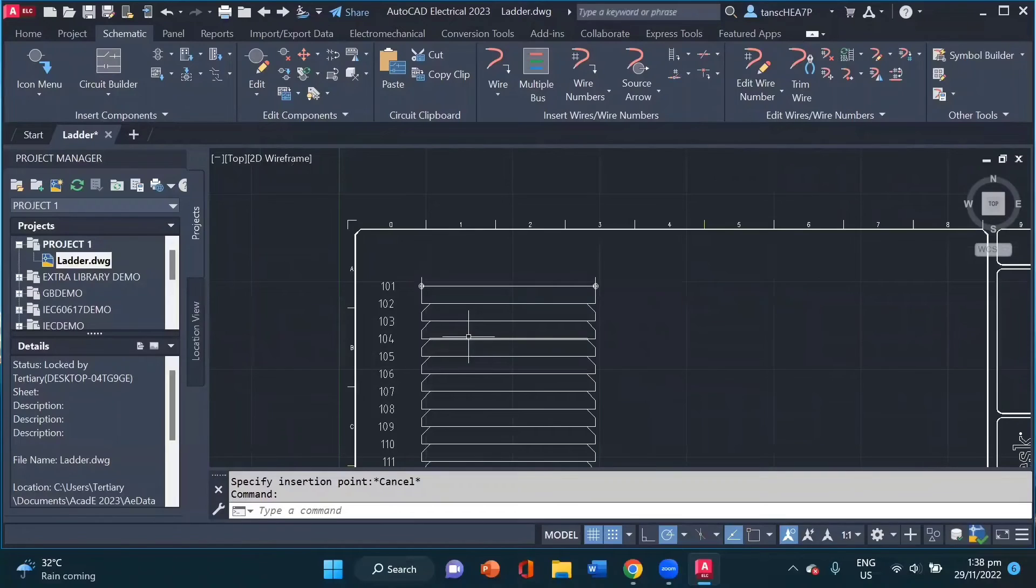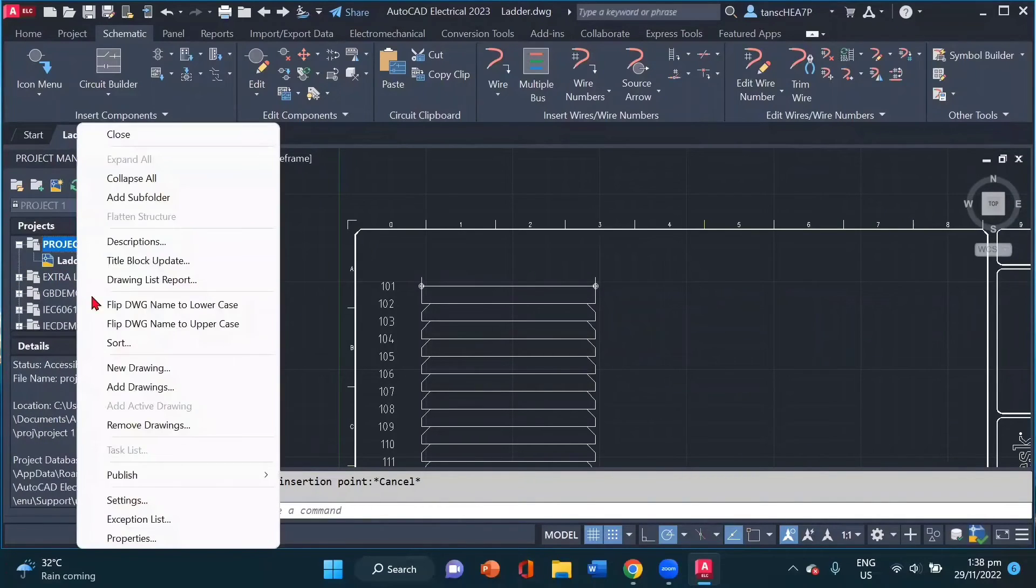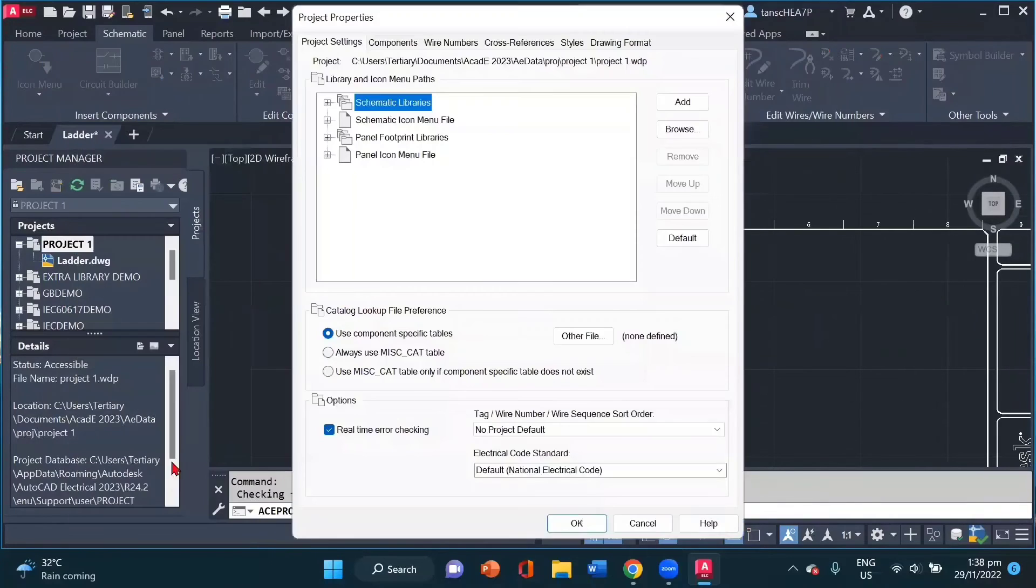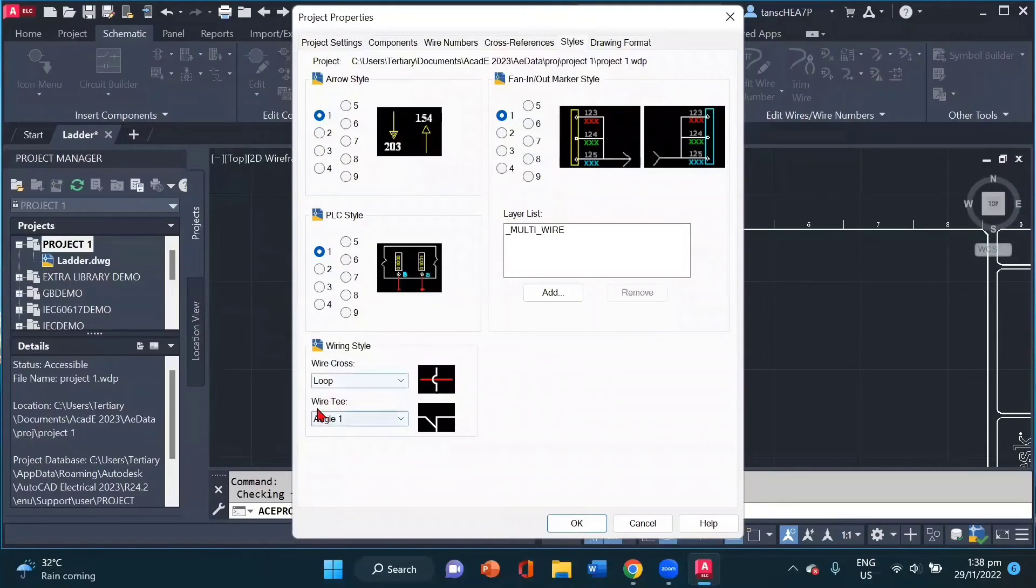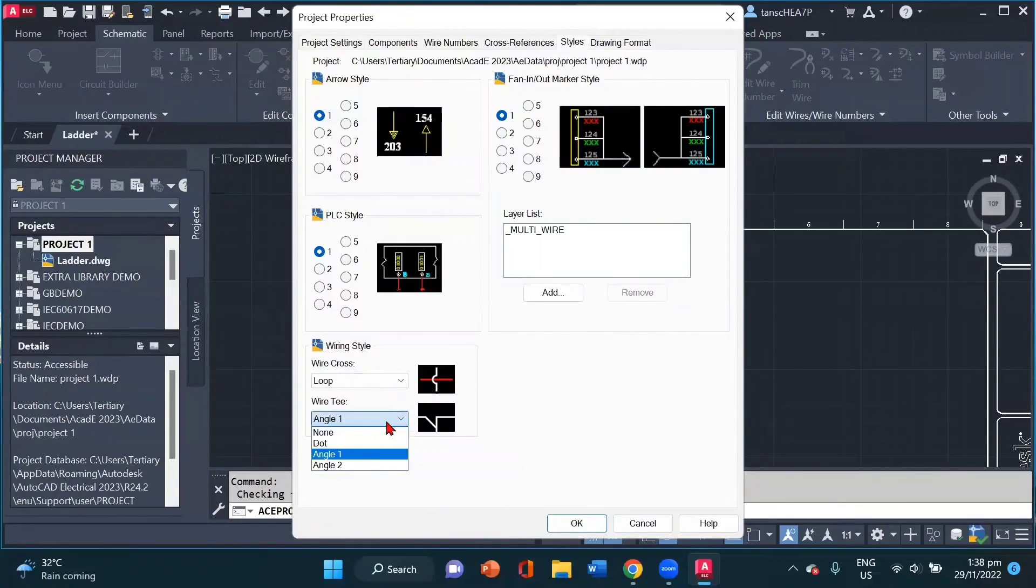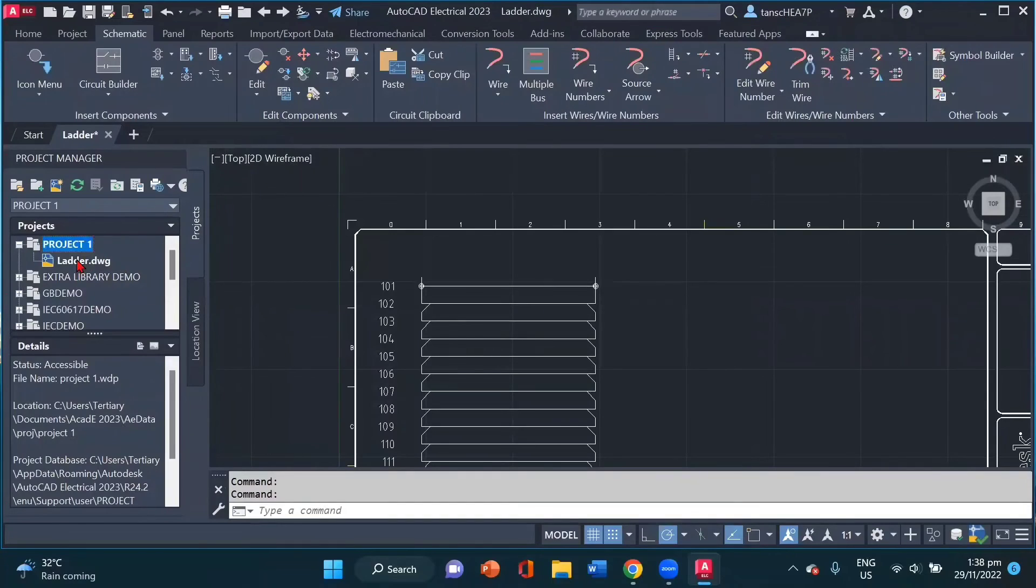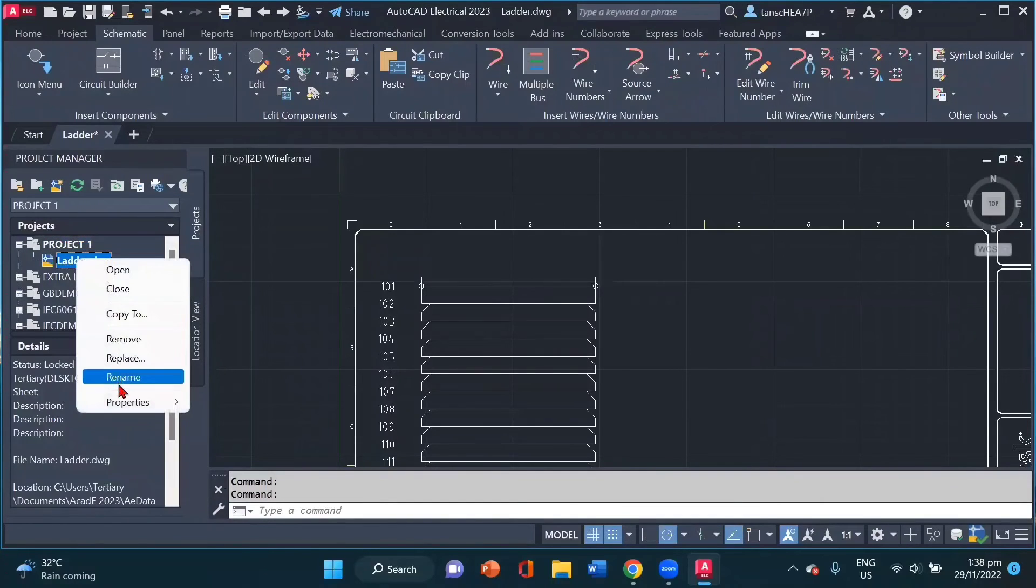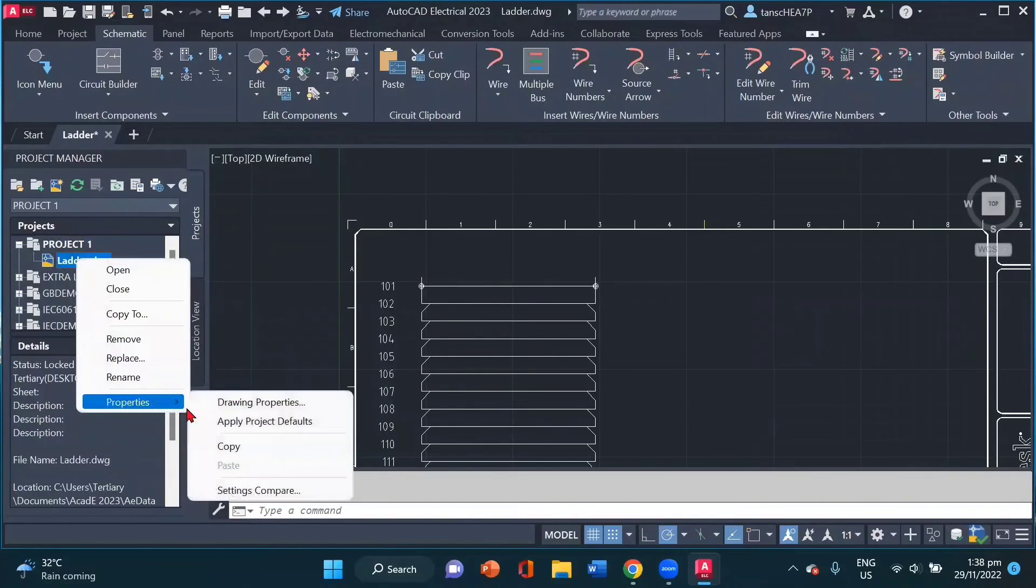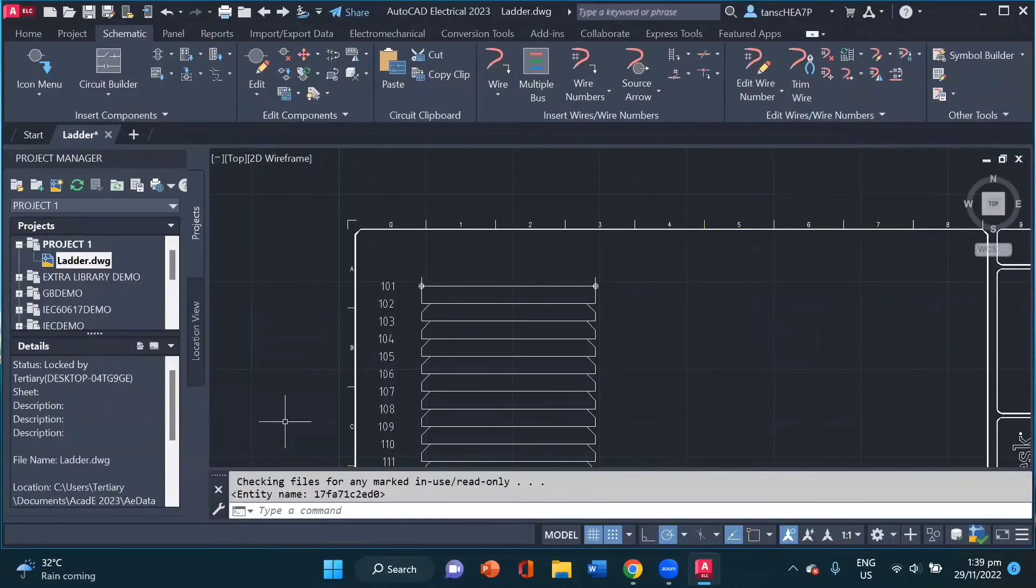If we wish to change for all, we can actually change our project setting by right clicking on our project. Going back to the properties and inside the styles, we have wire T. Now for example, if I change this wire T to dot and I click OK, I right click on my drawing properties and I apply project defaults.